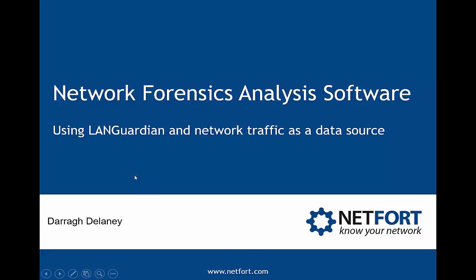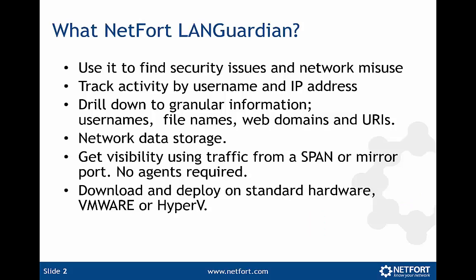For this video we're going to use one of our own products called LANguardian, and we're going to feed it some network traffic as a data source.